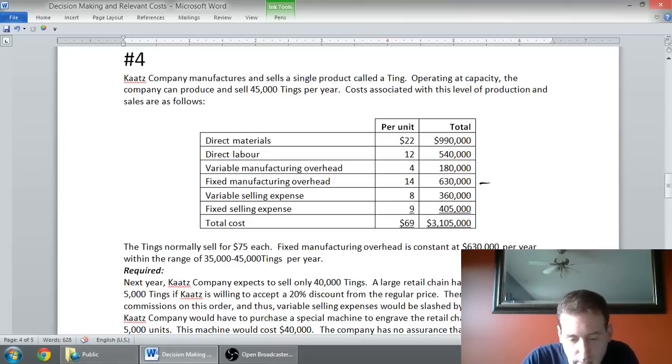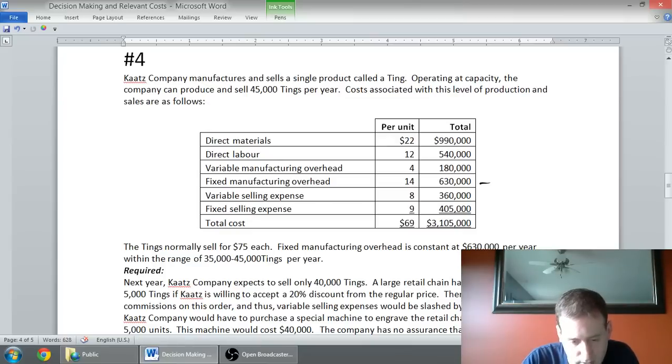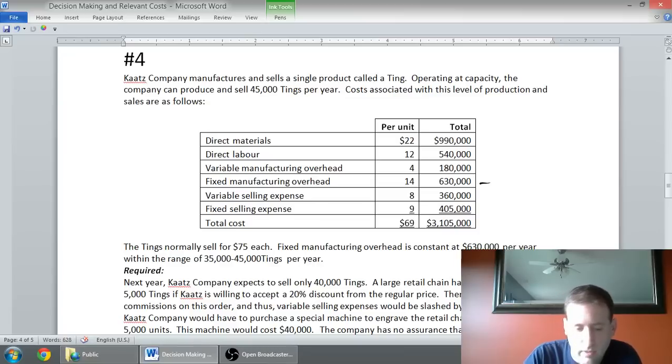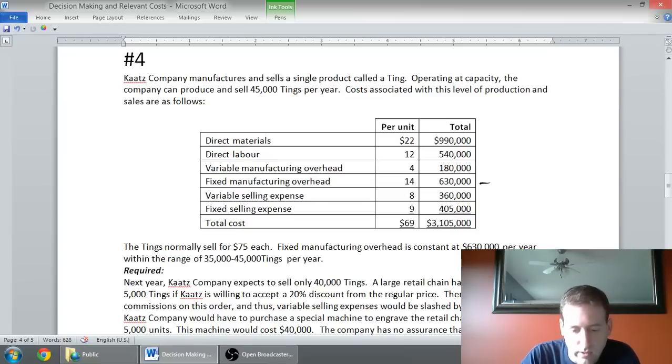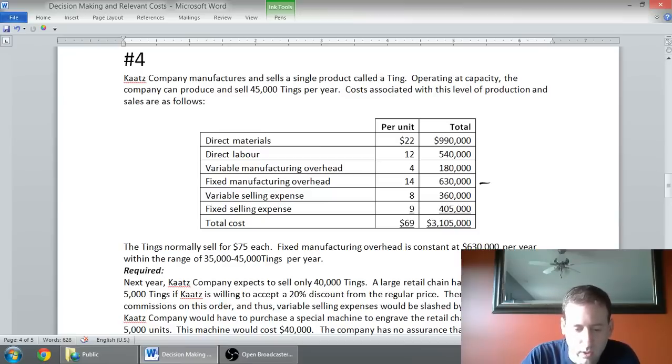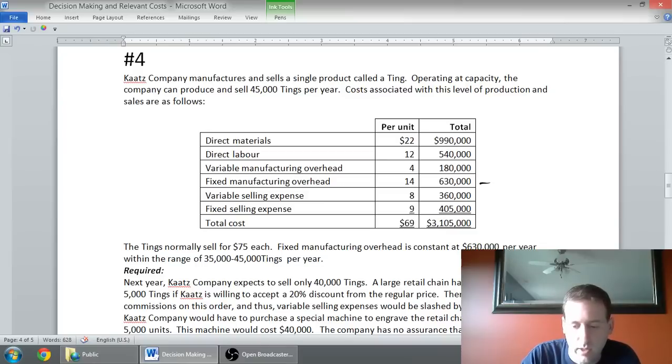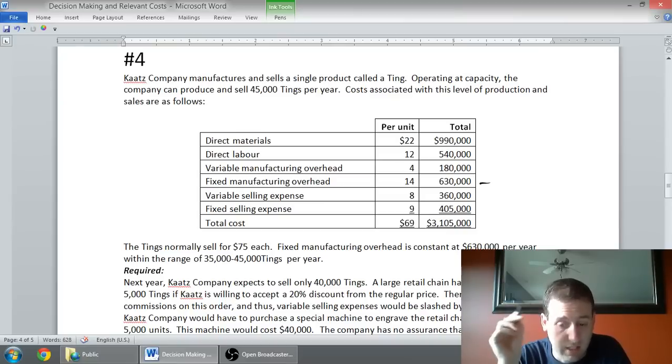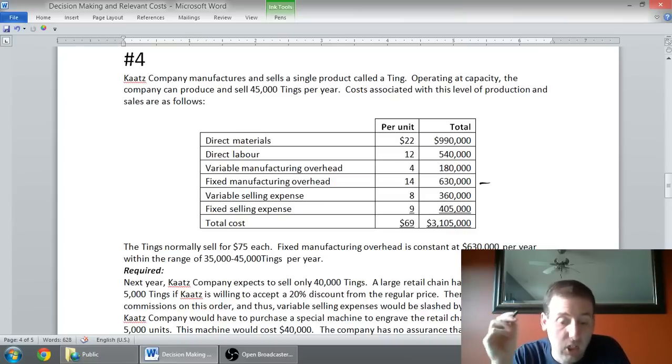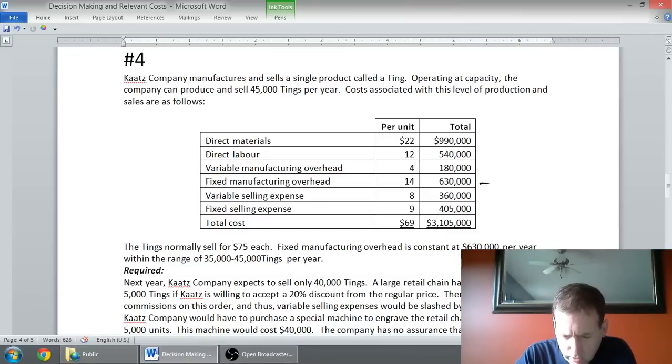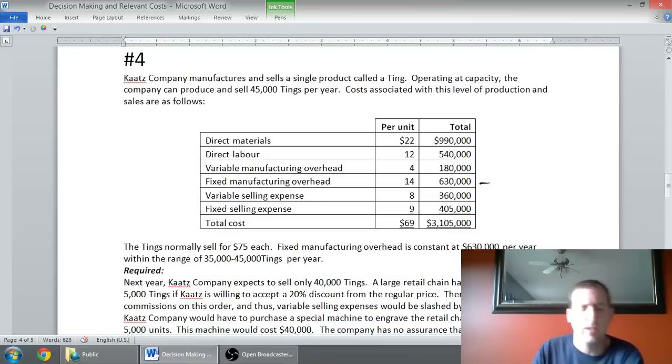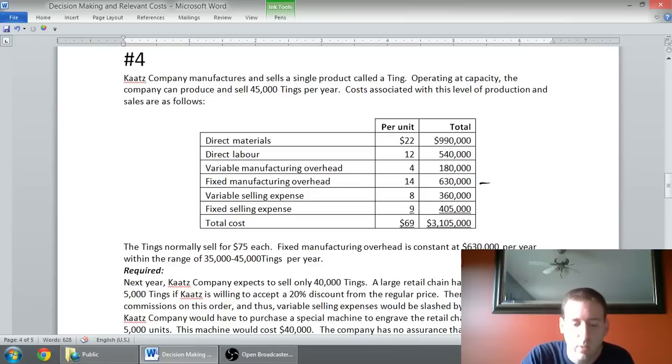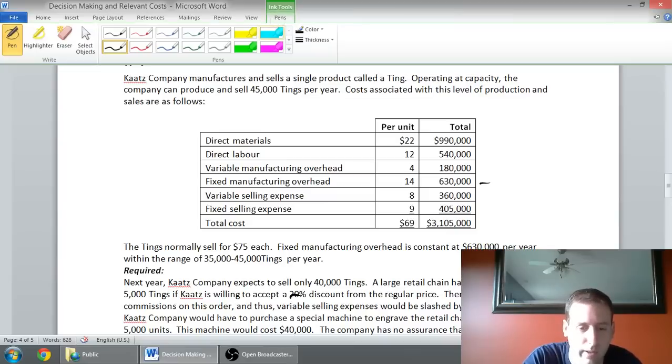I'm assuming my fixed overhead, $630,000, is going to be fixed as long as I don't go over 45,000 tings or under 35,000. Next year, Kate's company expects to sell only 40,000 tings. We're right in the middle of that range. A large retail chain is offered to purchase 5,000 tings if Kate's is willing to accept a 20% discount from the regular price.